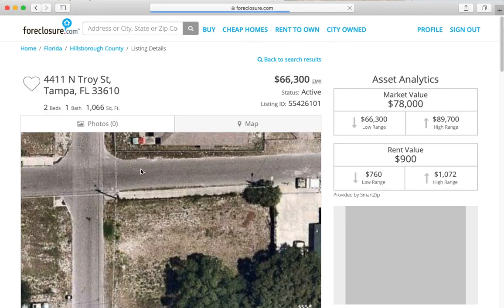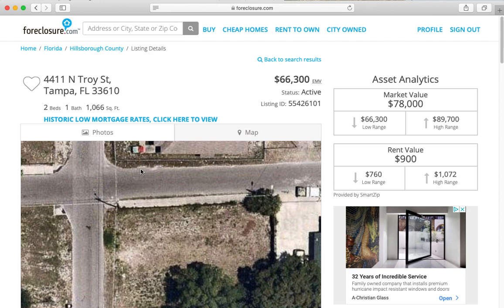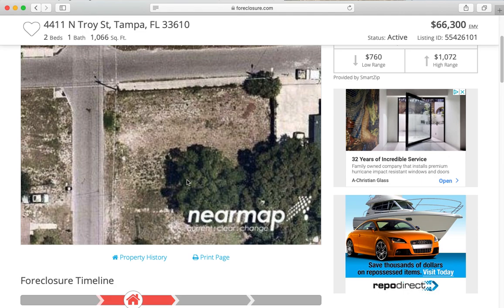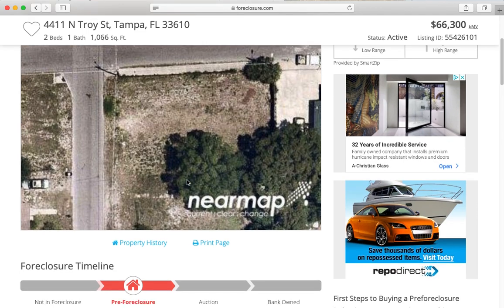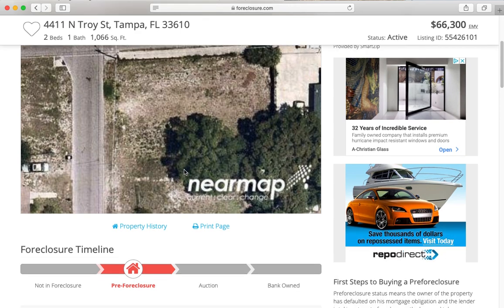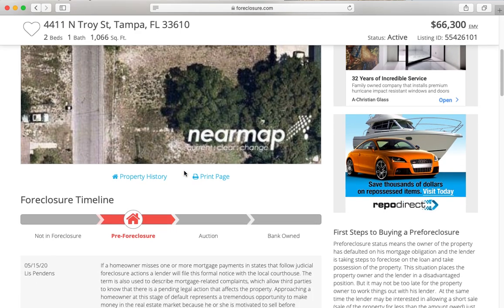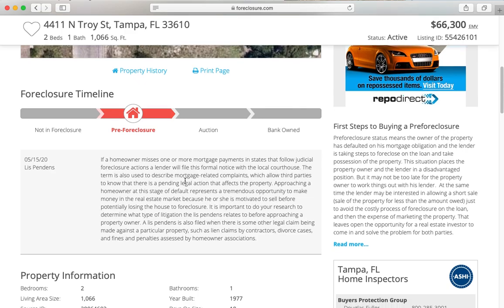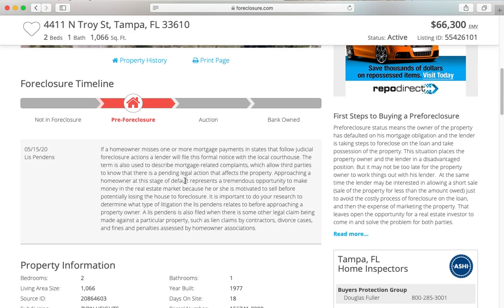Some people track down the homeowner and see if they're interested in selling the property early and saving themselves from going into foreclosure. Others follow along to see if it goes all the way to the public auction and try to buy it at the auction itself. A pre-foreclosure is also where you could potentially negotiate between the bank and the homeowner to do a short sale.